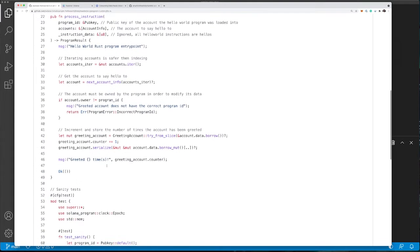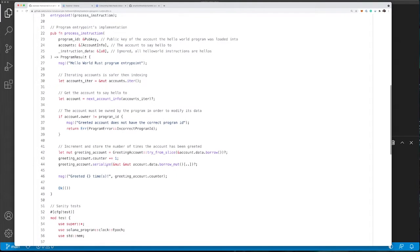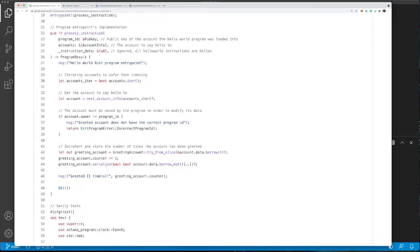That's the entire program or smart contract. Let's have a look at how we can deploy this.